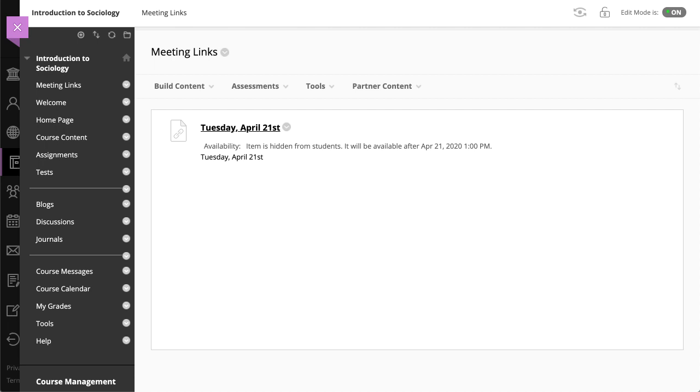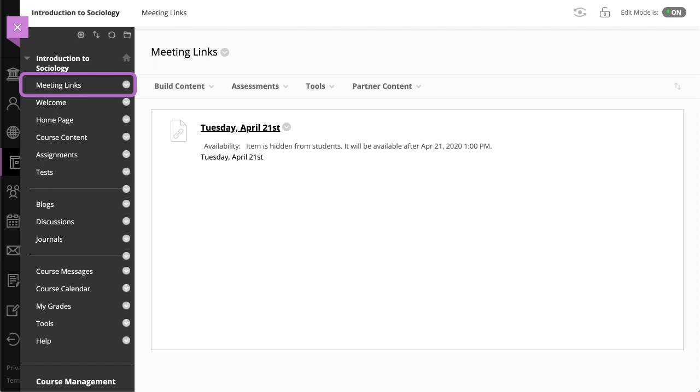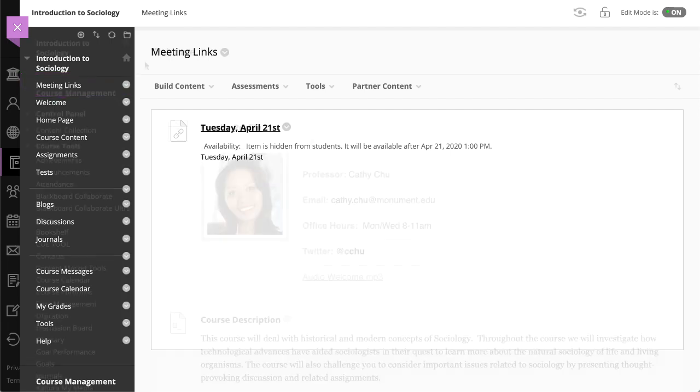Before we begin, you should know that when you create a Microsoft Teams meeting, the meeting appears in the first content area of your course based on the course menu sequence. As such, you may first want to create a content area specifically for your meetings and place it at the top of the menu. Check out our video on adding a content area for more information.